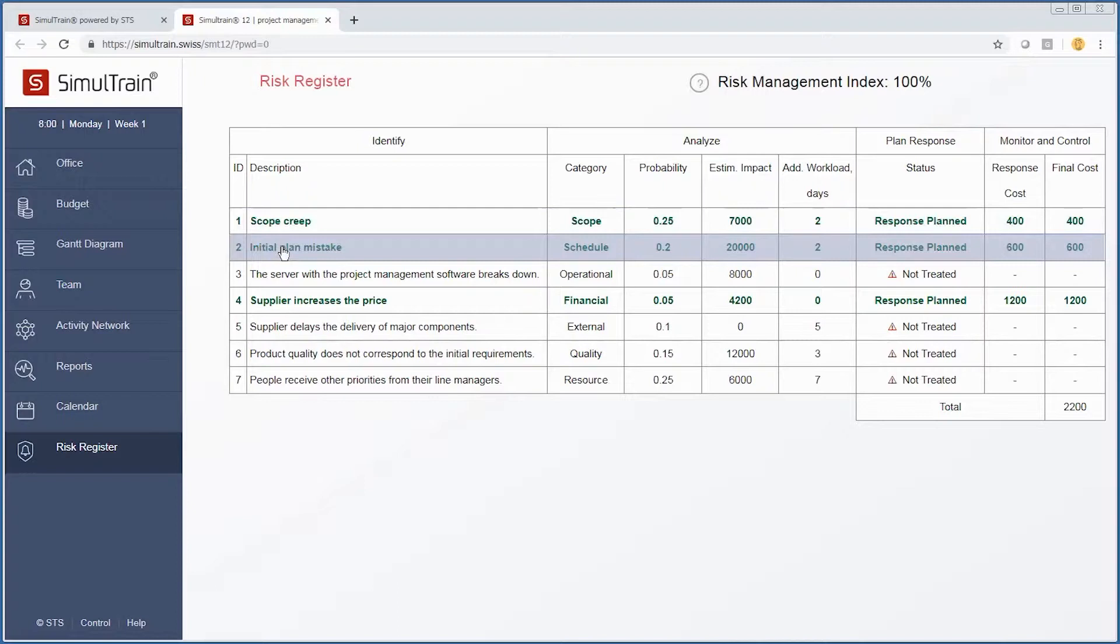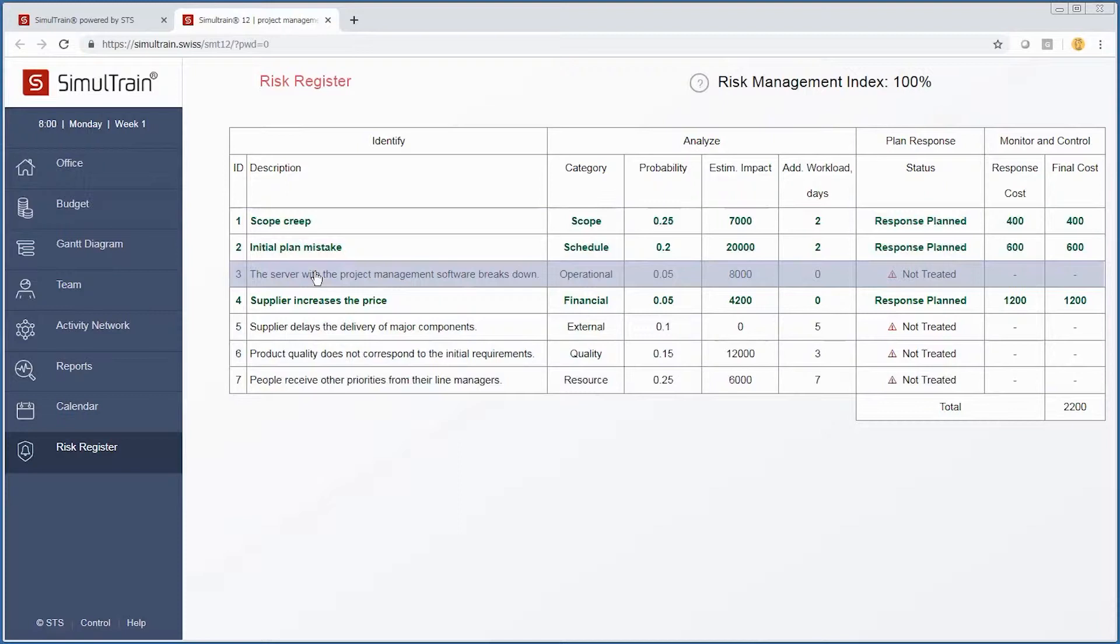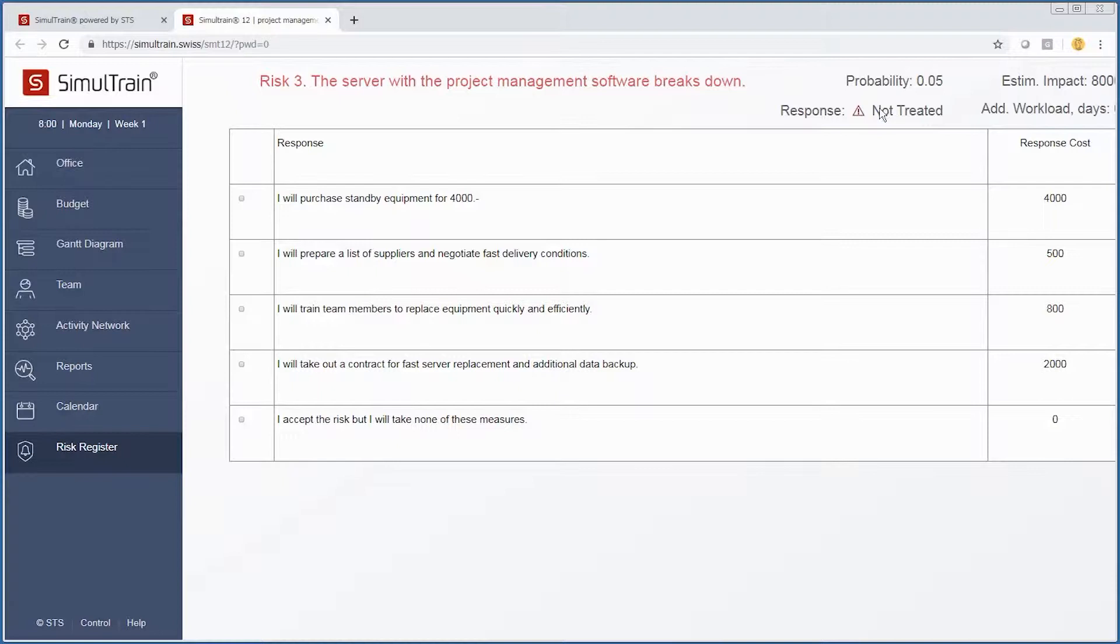Same thing with initial plan mistakes—we have a response plan. However, we do not have responses for risks three, five, six, and seven. So we'll go ahead and address these. Let's start with this one.